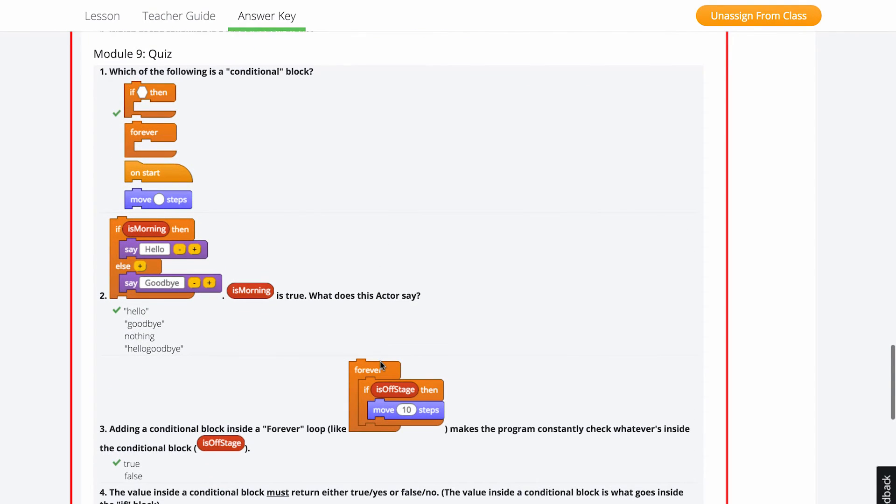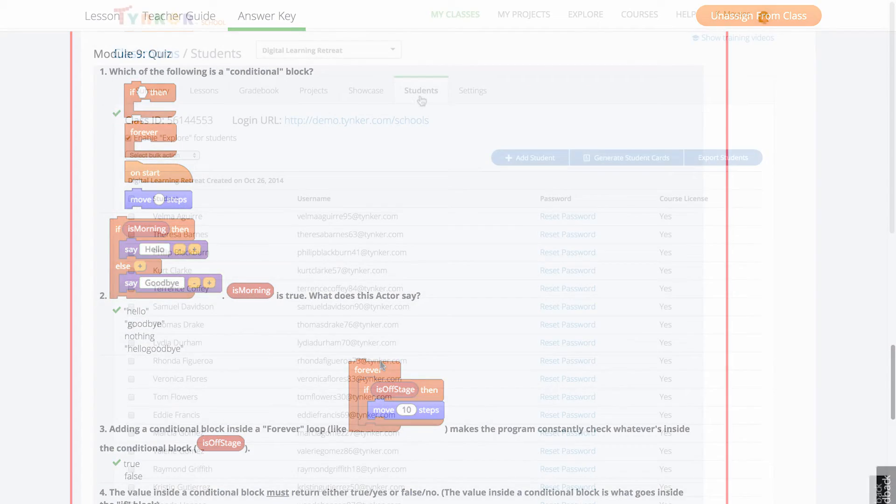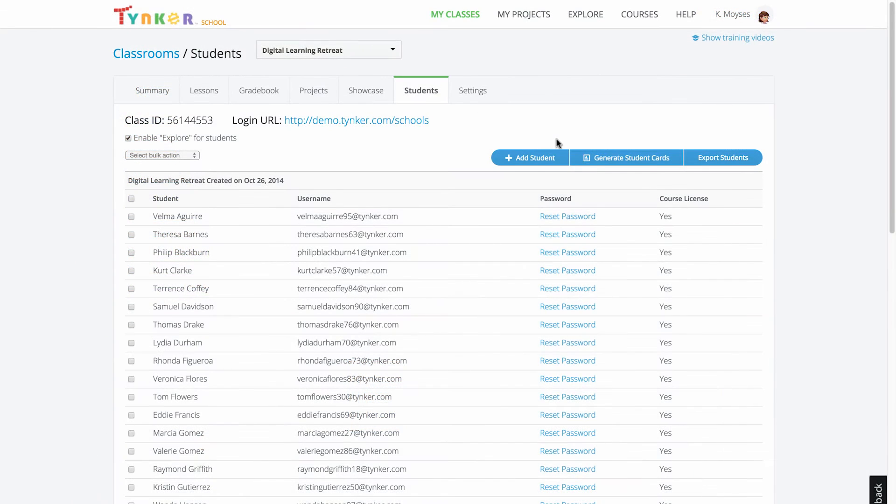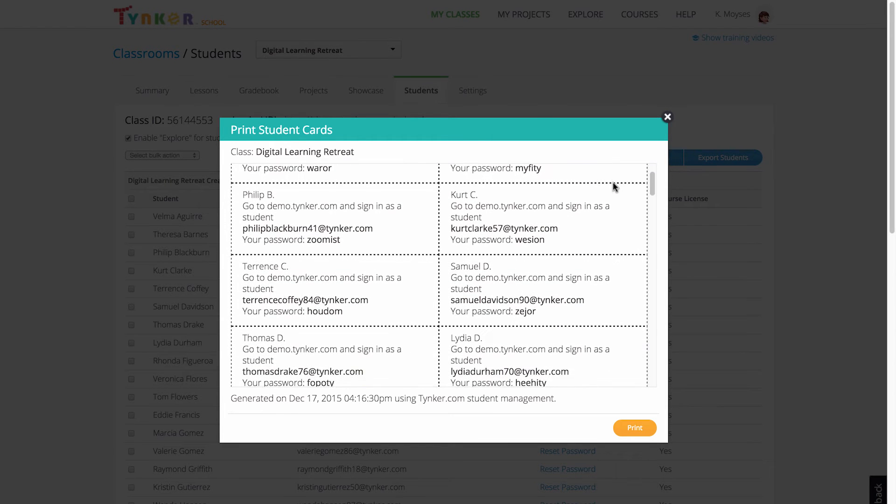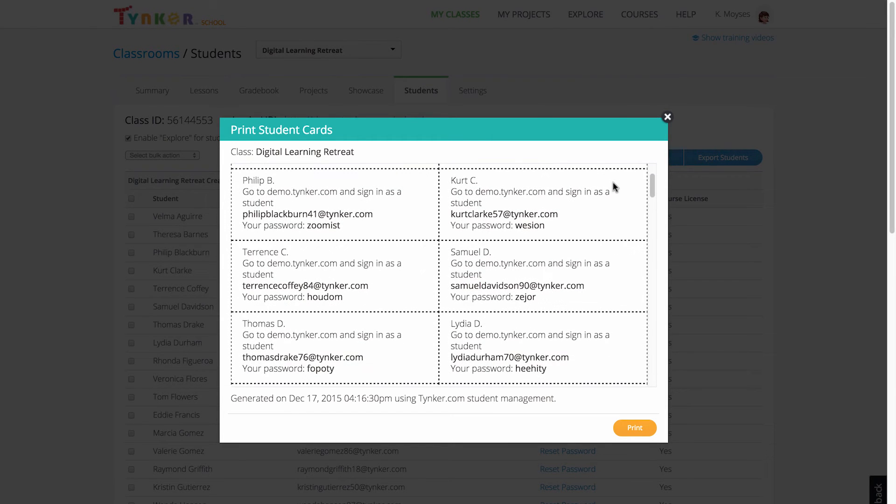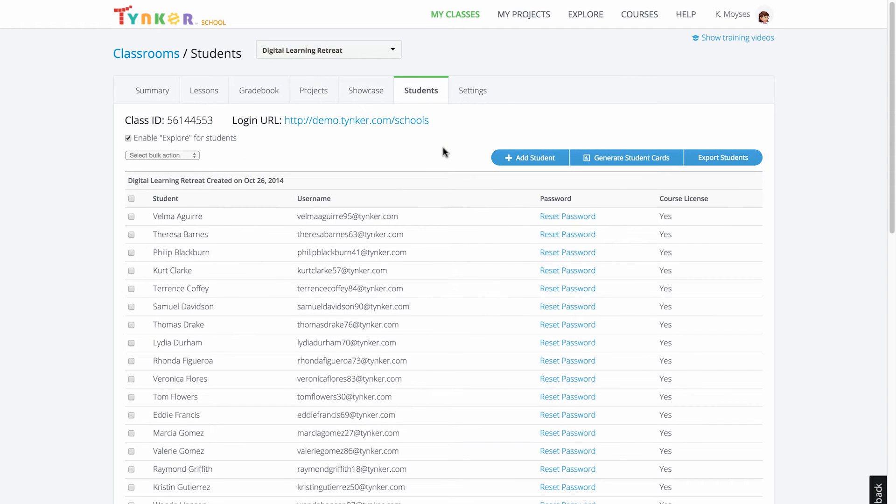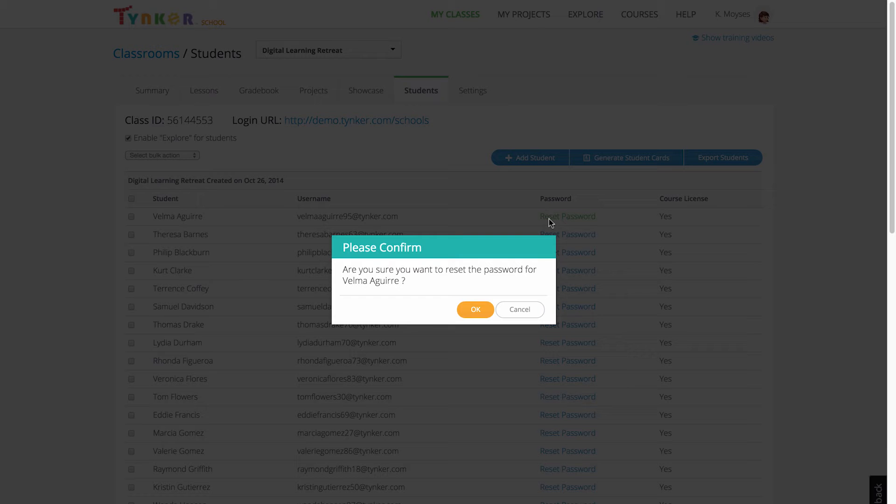Before your first class, we suggest you print out student cards for all your students. These student cards will provide their username and password for them to log in. If a student has login issues, you can view and change their passwords under the students tab in the teacher dashboard.